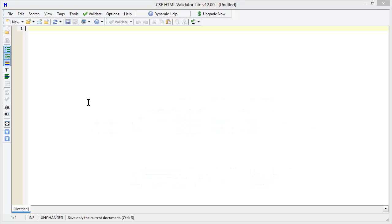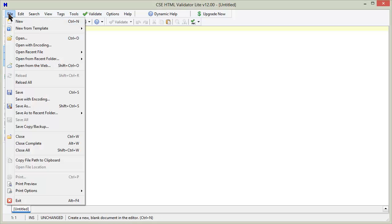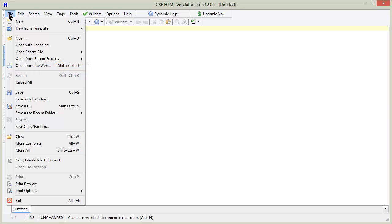If your document is local, then you can use File, Open, and then press F6 to validate it. If you want to validate a URL, then you can use File, Open from the Web to download the document from the web, then press F6 to validate it.